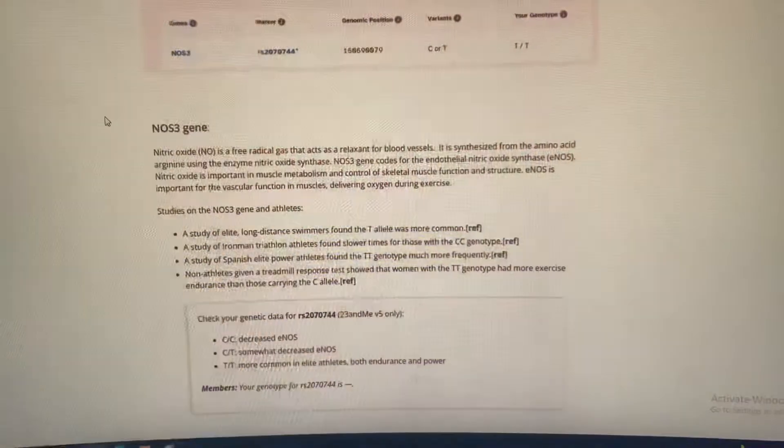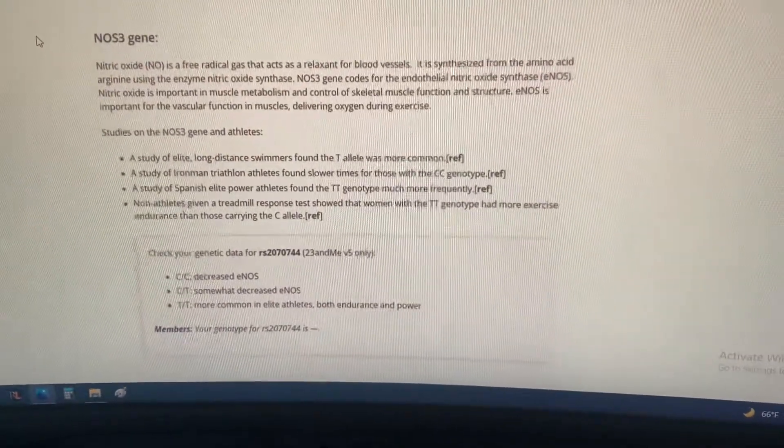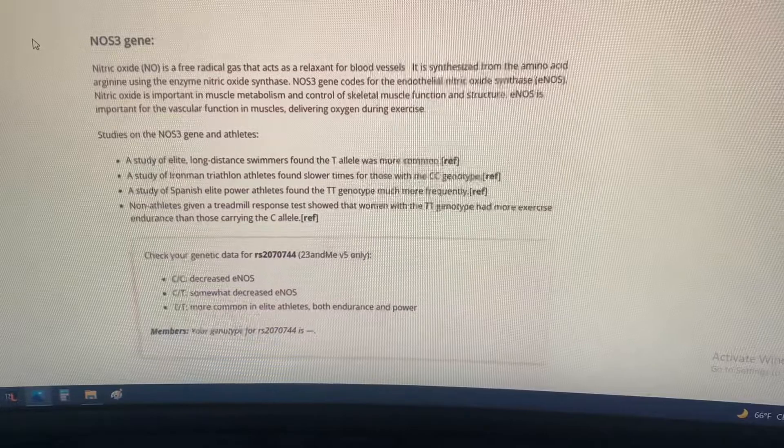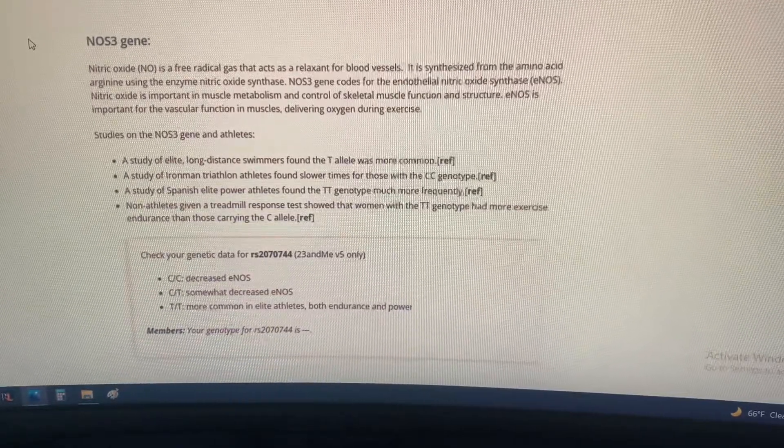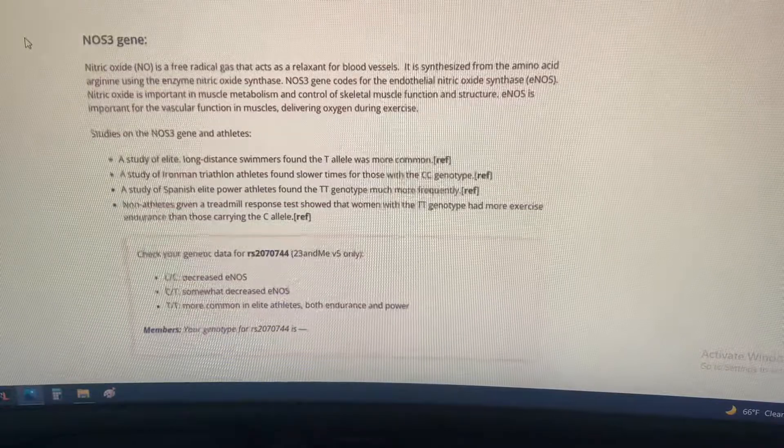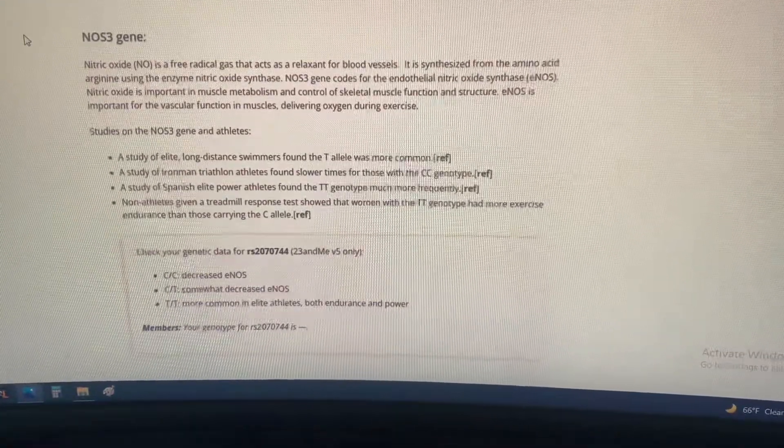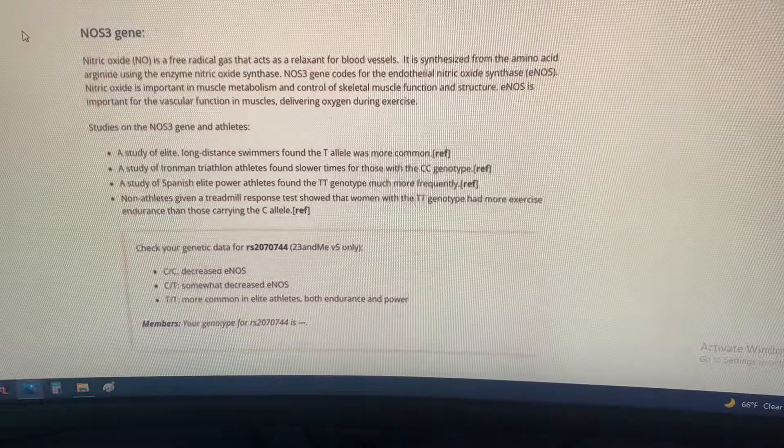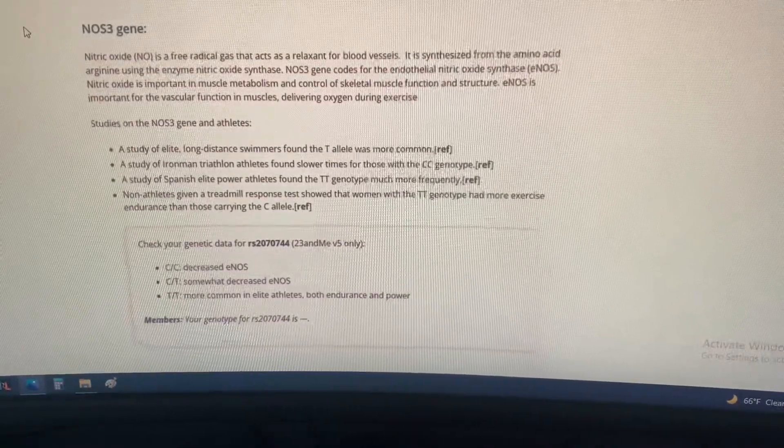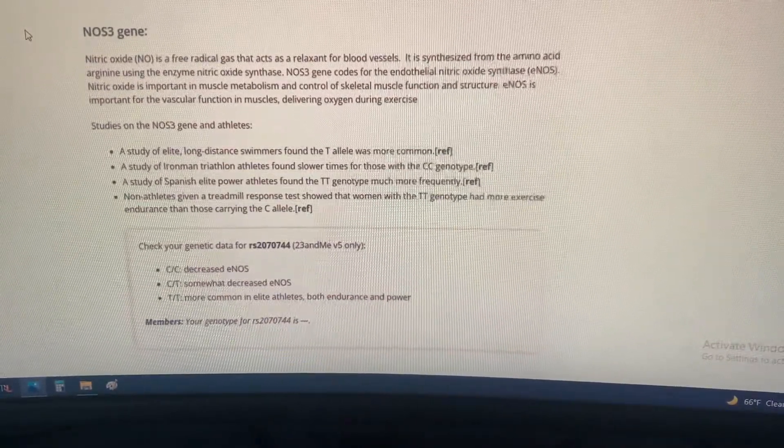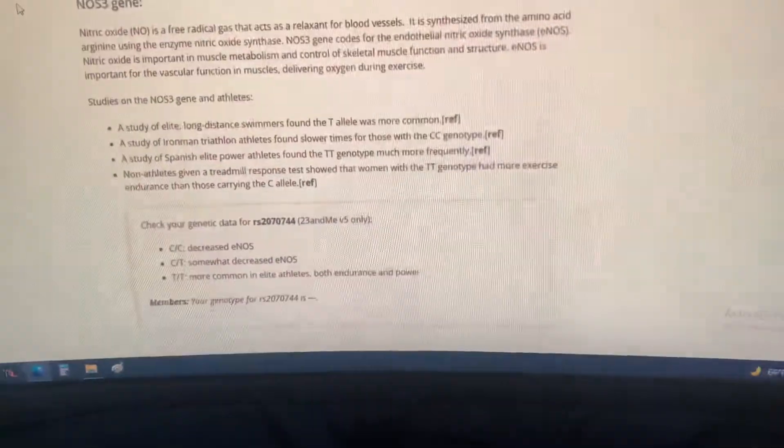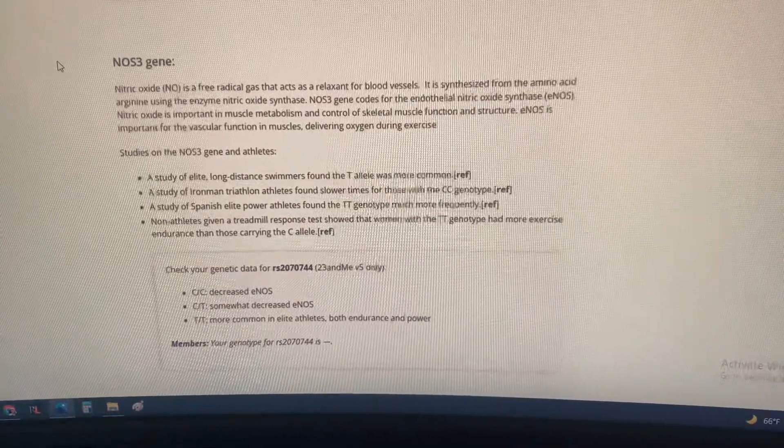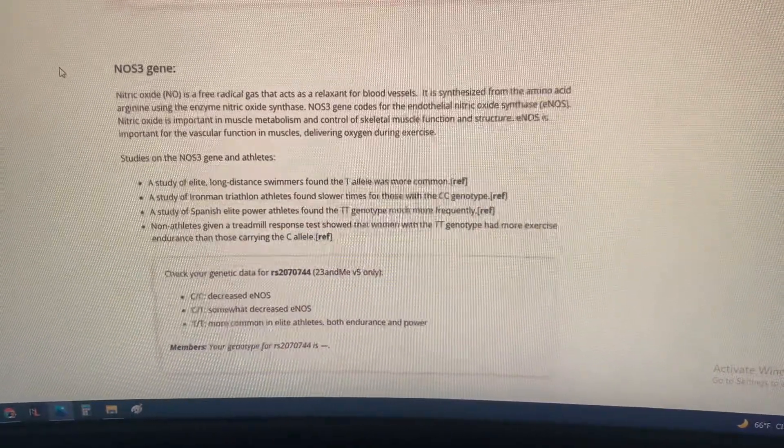This is the NOS3 gene. It's very important for muscle metabolism and controlling skeletal muscle function and structure. It's very important for vascular function in the muscles—blood vessels—for delivering oxygen to the muscles.